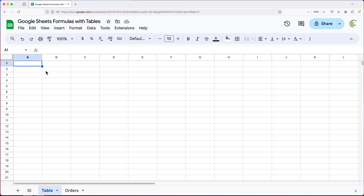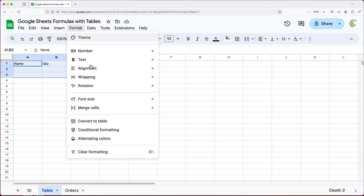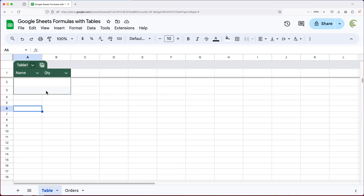To get started with a table, we'll add a couple of column names, select them, go to Format, and then choose Convert to Table. As you can see, we get this design, and up top there's a label that says Table 1, which is essentially the name of this table.